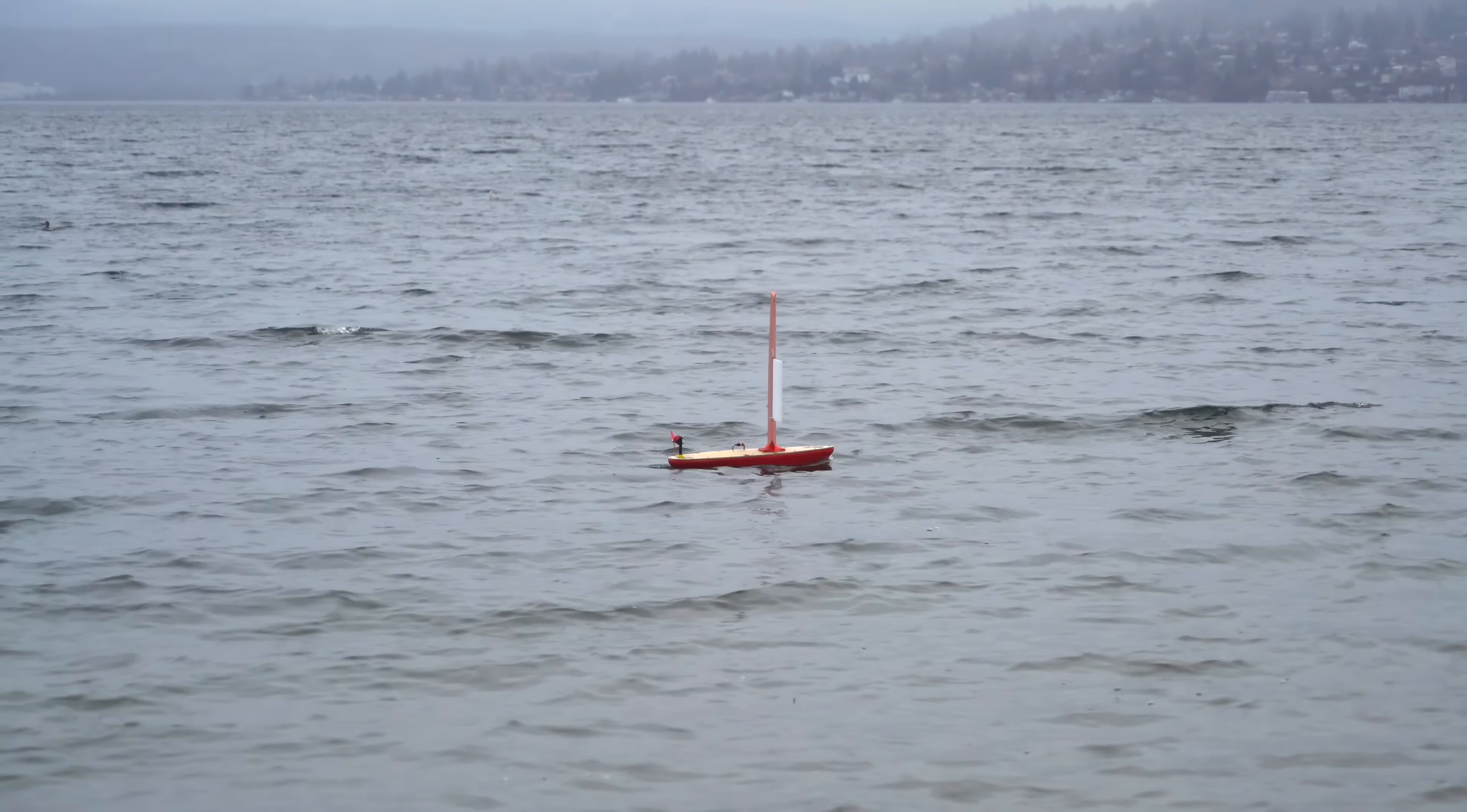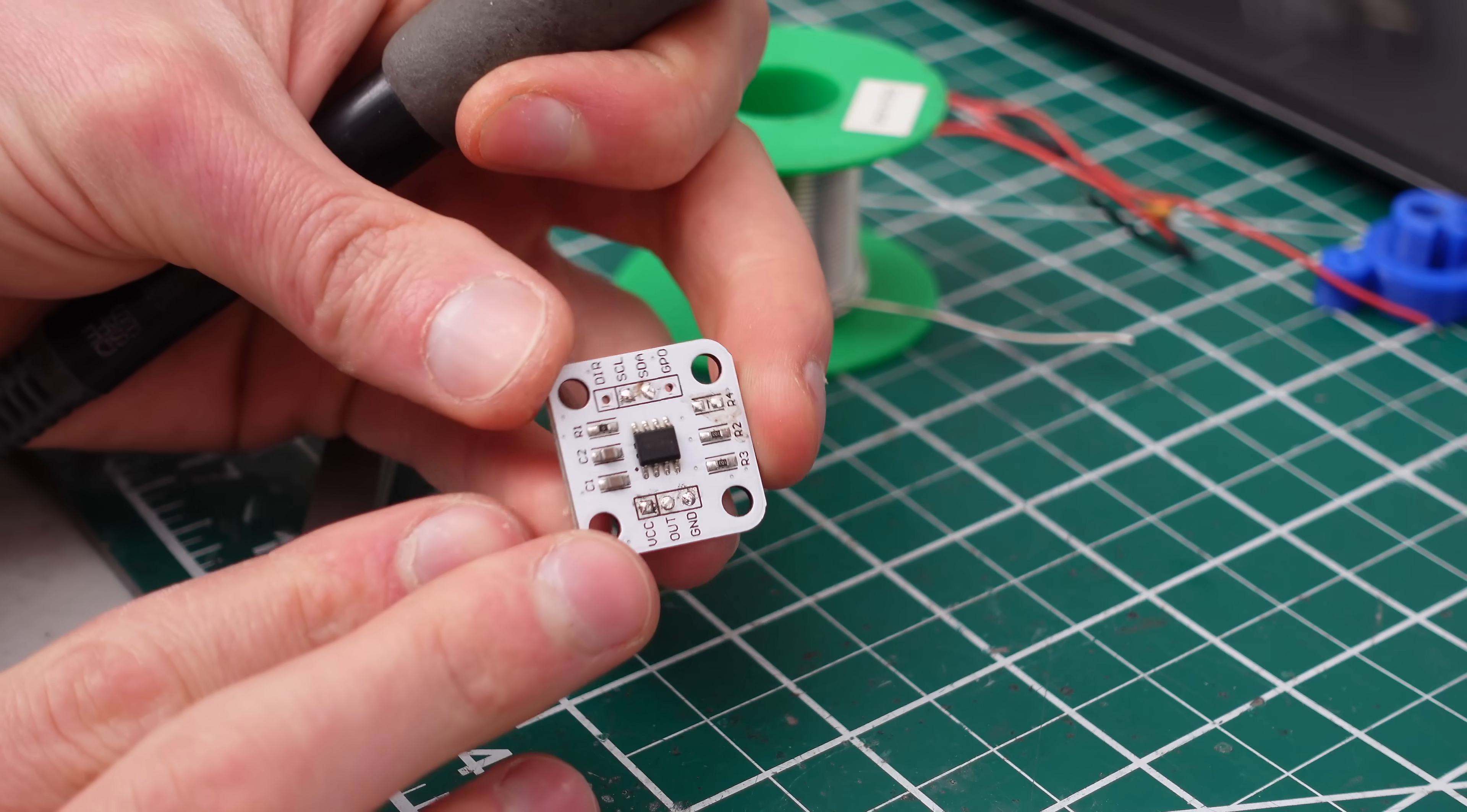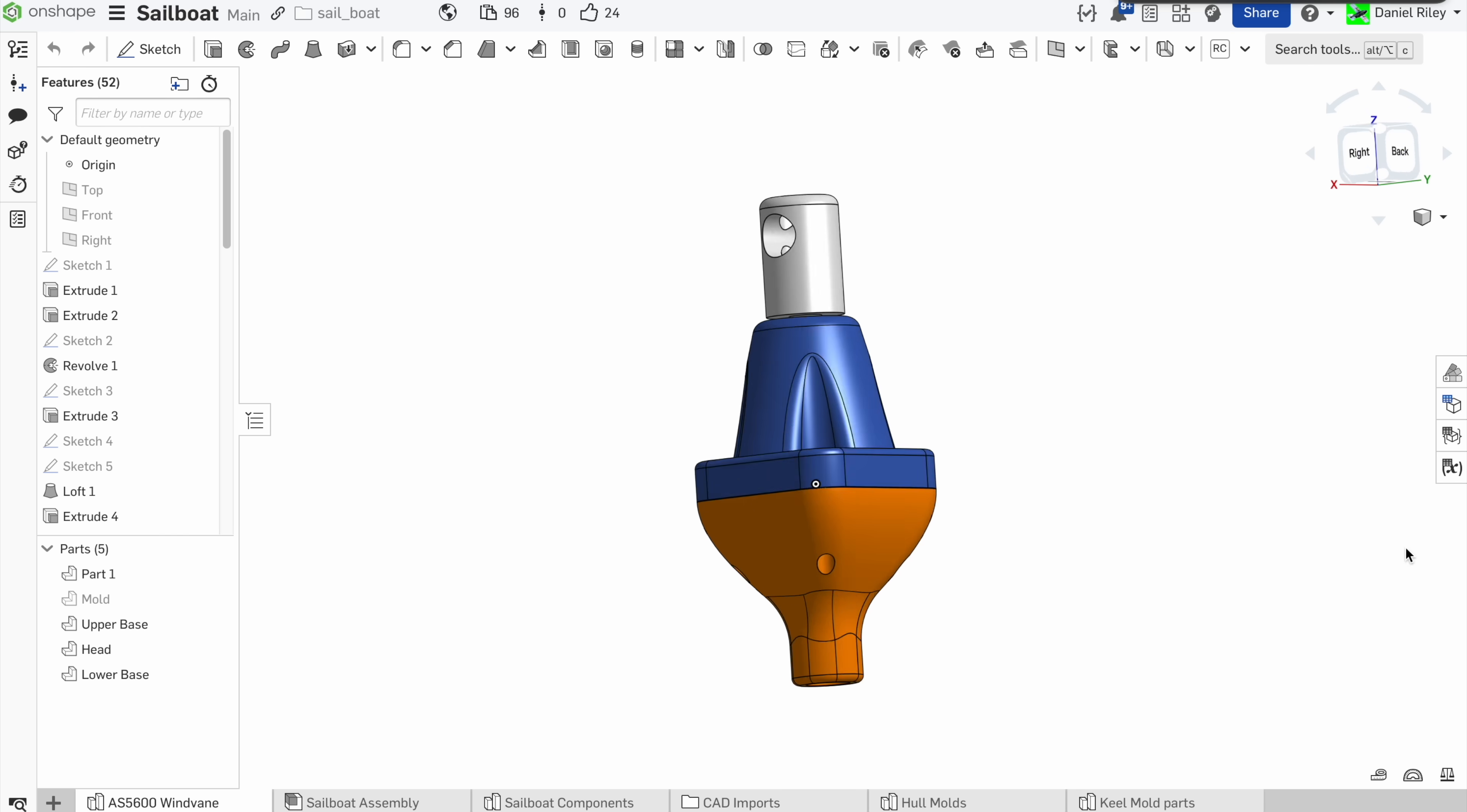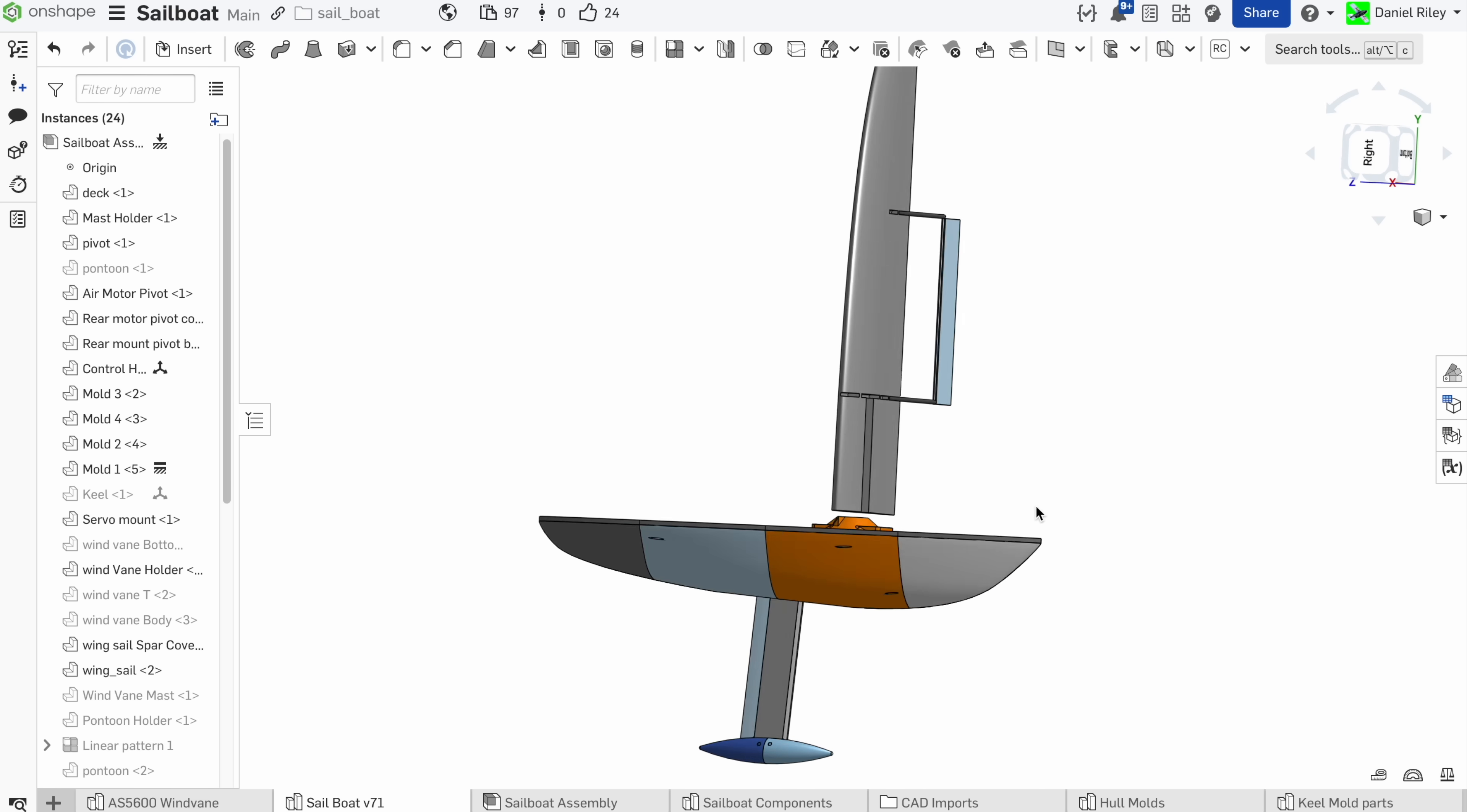For my wind vane, I'm using this AS5600 Hall Effect encoder. Basically, this thing just measures the orientation of a magnet placed directly over the chip, so I designed a little housing with a bearing and a bolt in the middle to act as the shaft. Then I glued a diametrically magnetized magnet onto the end of the bolt. By the way, if you want the CAD for this wind vane, or any other part of this boat, you're in luck, because the native design files are available at the Onshape link in the description. Onshape is a cloud-based CAD program that is free for hobbyists, so just sign up using my link and you can edit or download all the native design files.